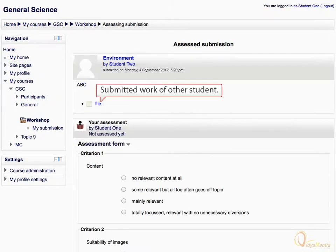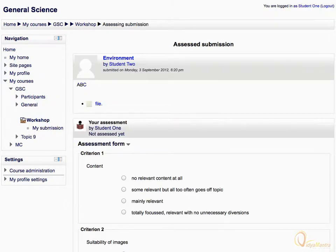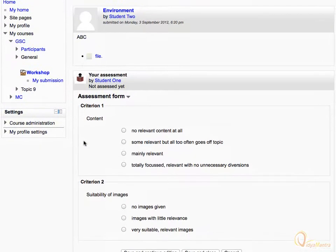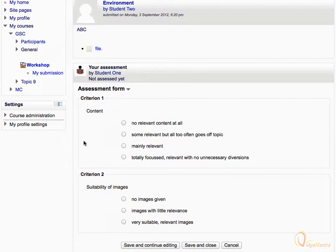Click on the file uploaded by the other student to review it. After the review, you have to assess the assignment on the basis of different criterion. Enter your response for different criterion, and click save and close.